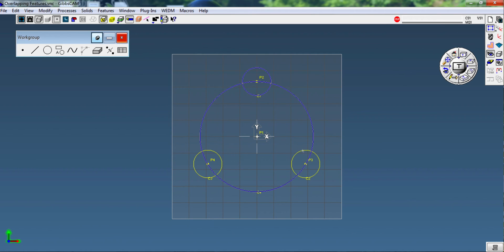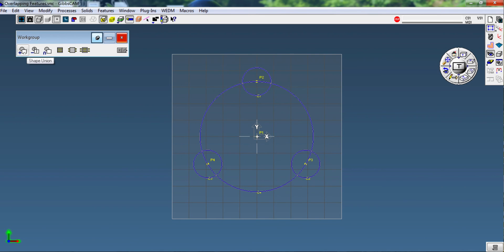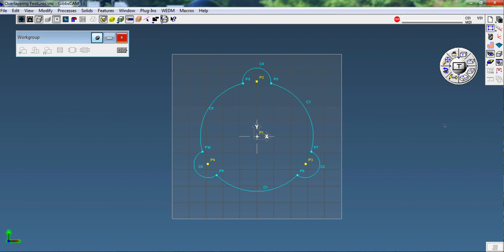Secondly, I'm going to go to features or shape, I'm going to go to combine shapes, and I'm going to say union these shapes together. Boom, done.